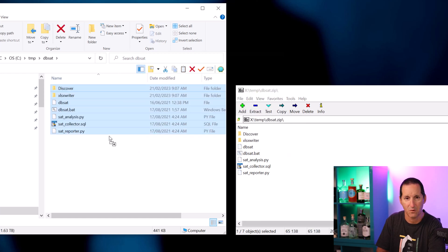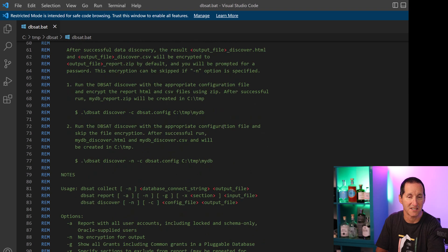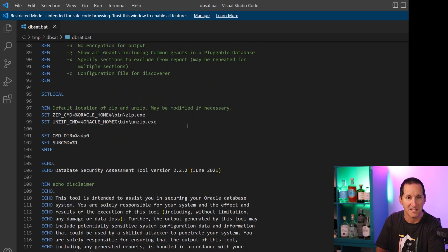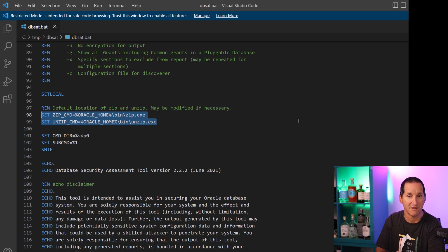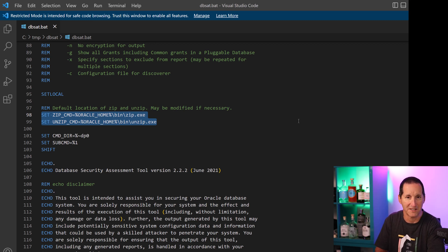Once it's unzipped, fire up your favorite editor and look at the DBSAT executable — it'll be either the batch file for Windows or the shell script file for Linux. What you want to make sure is that the couple of utilities that need zip and unzip can be found in the right places. Simply scroll down and adjust them as required. Most Oracle software homes ship with unzip and zip so you might not need to change it, but just double check.